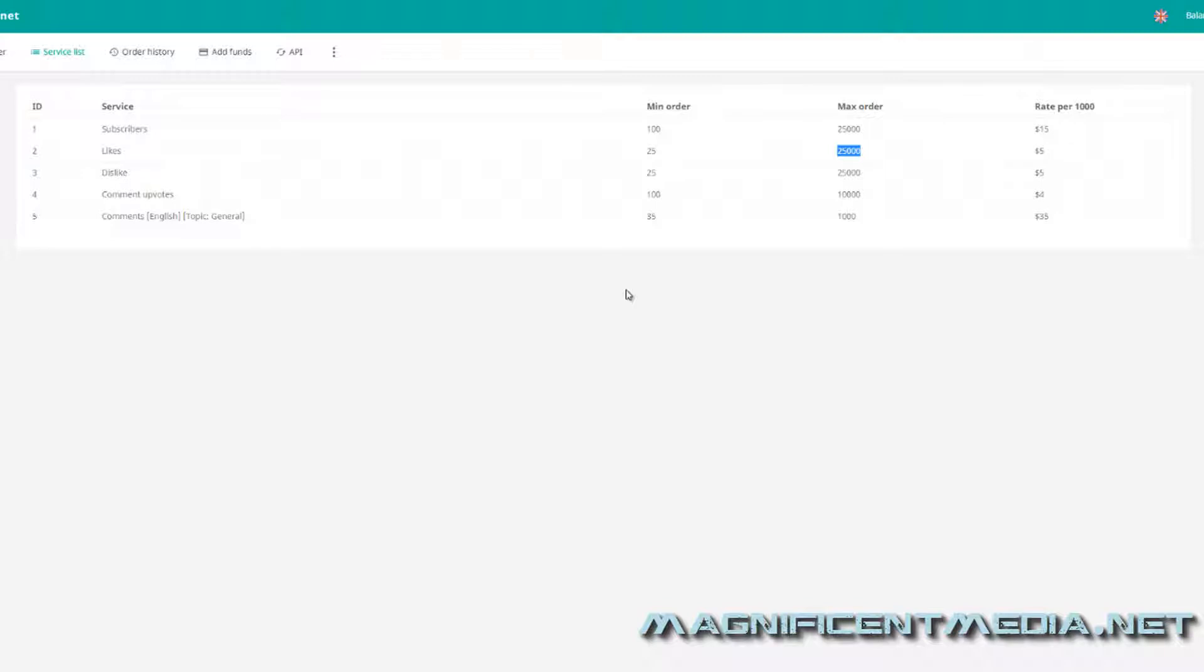So say you're selling fidget spinners and the title of the video is the number one place to buy fidget spinners is such and such.com. Once you boost that with 25,000 likes, whenever someone searches up fidget spinners, your video is going to come up on the top of the list, so you're going to gain all that traffic that's searching up fidget spinners.